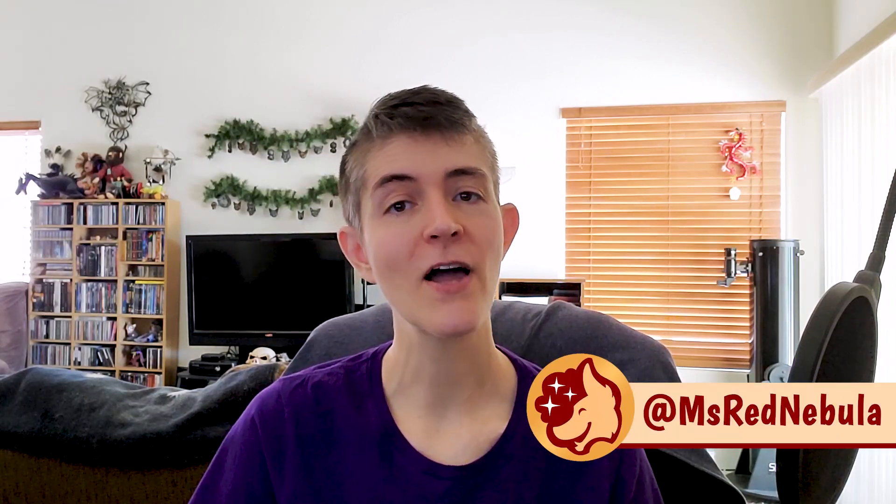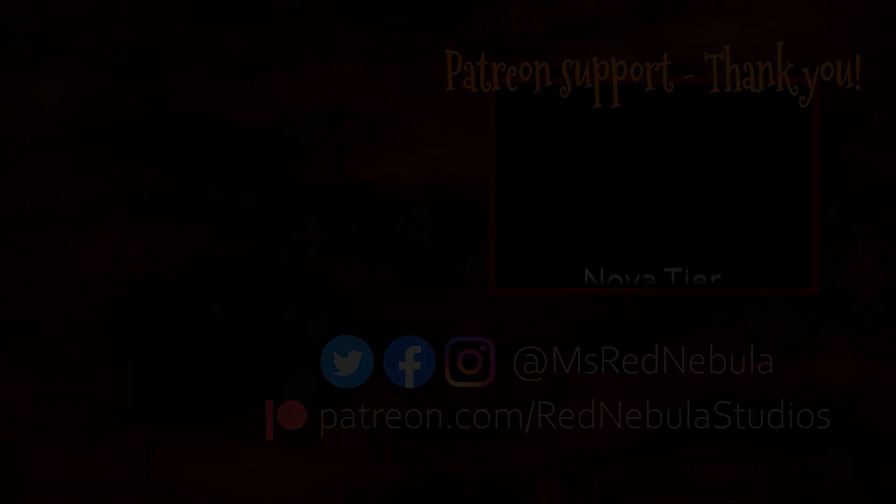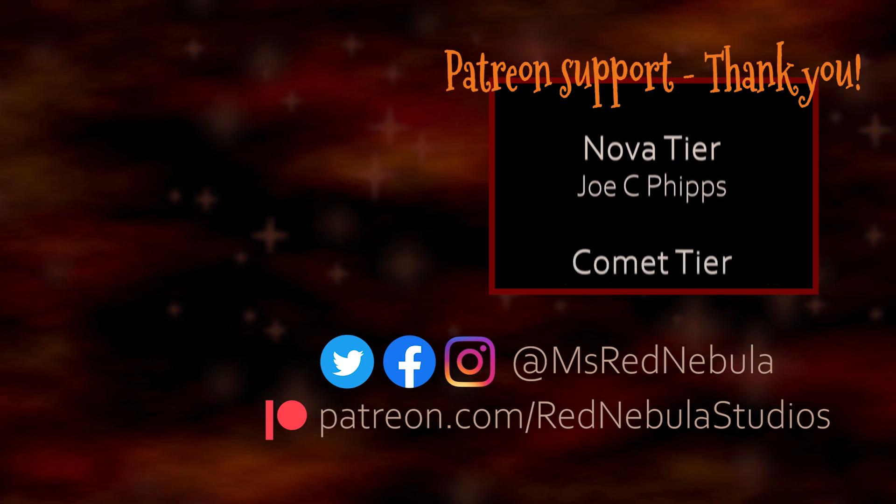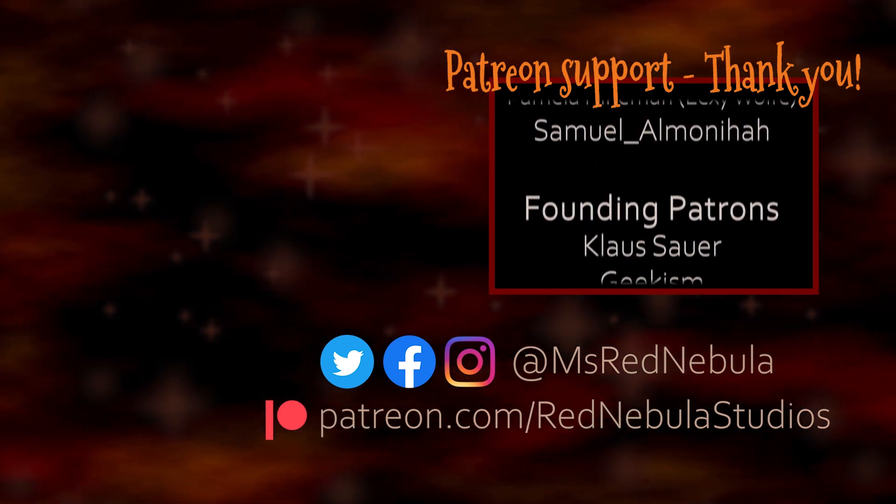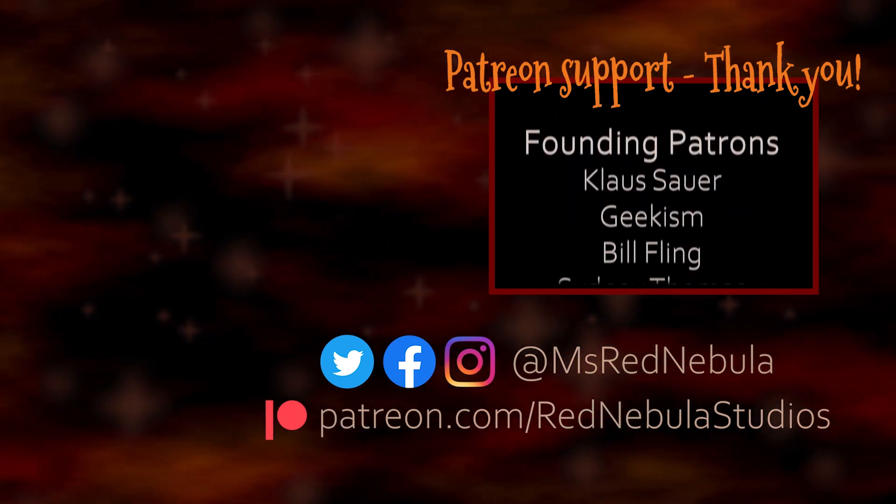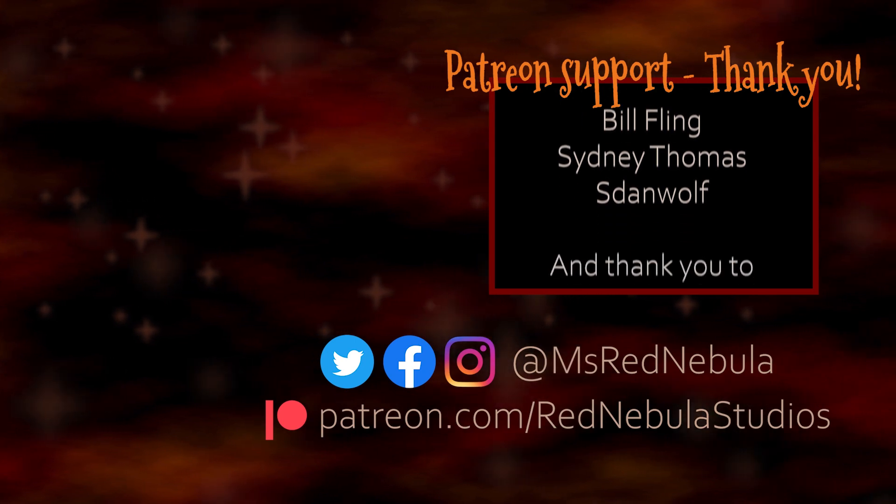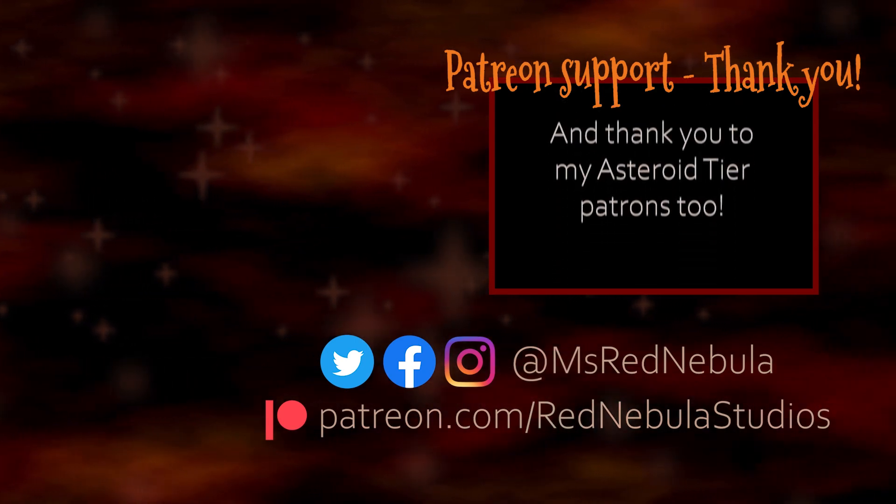Okay, between all three videos, that's everything I wanted to cover about text in Clip Studio Paint. Be sure to subscribe for more tutorials and art! You can also follow me at MsRedNebula on Twitter and Instagram. I'll see you soon! A big thank you to all of my patrons, with a special shout-out to Novateer patron Joe C. Phipps. Check out my Patreon if you'd like to help support future content like this!